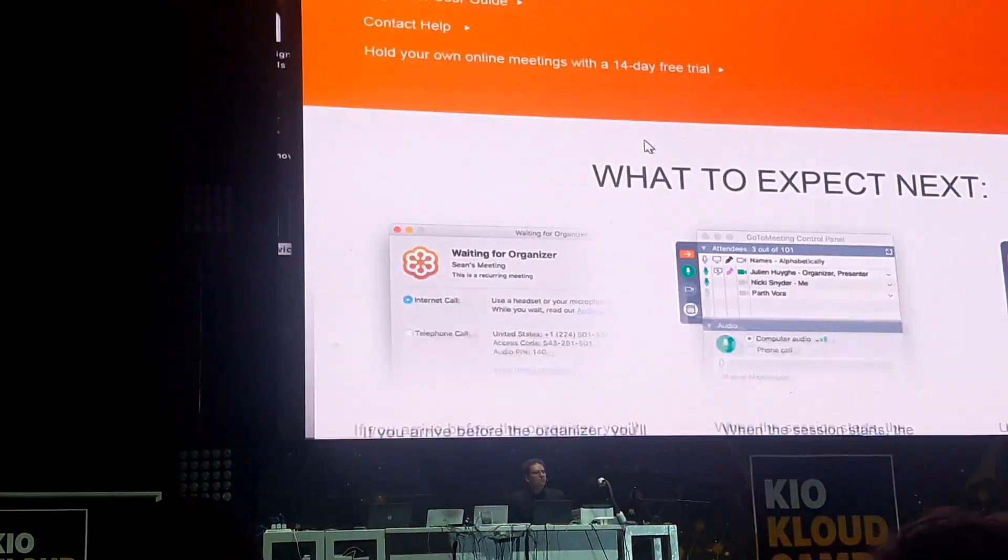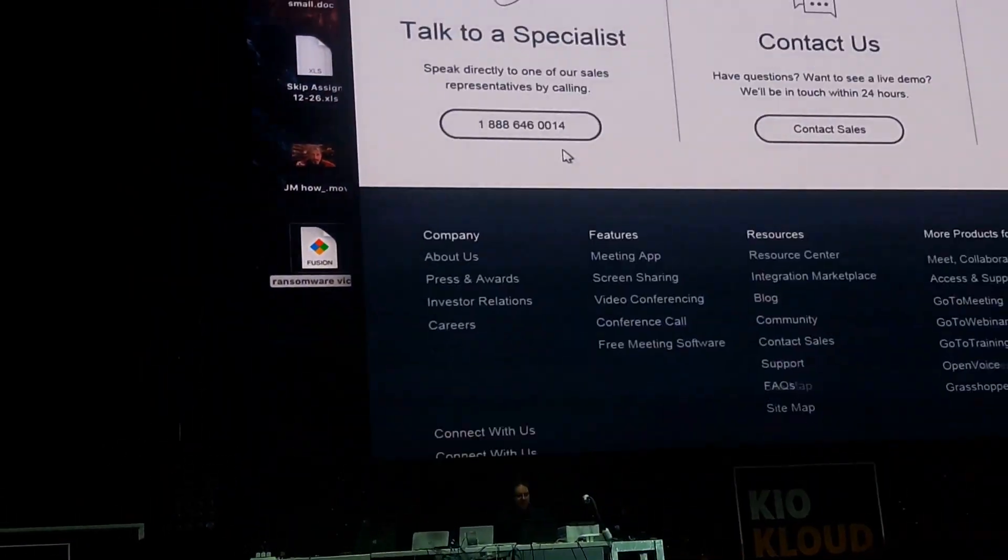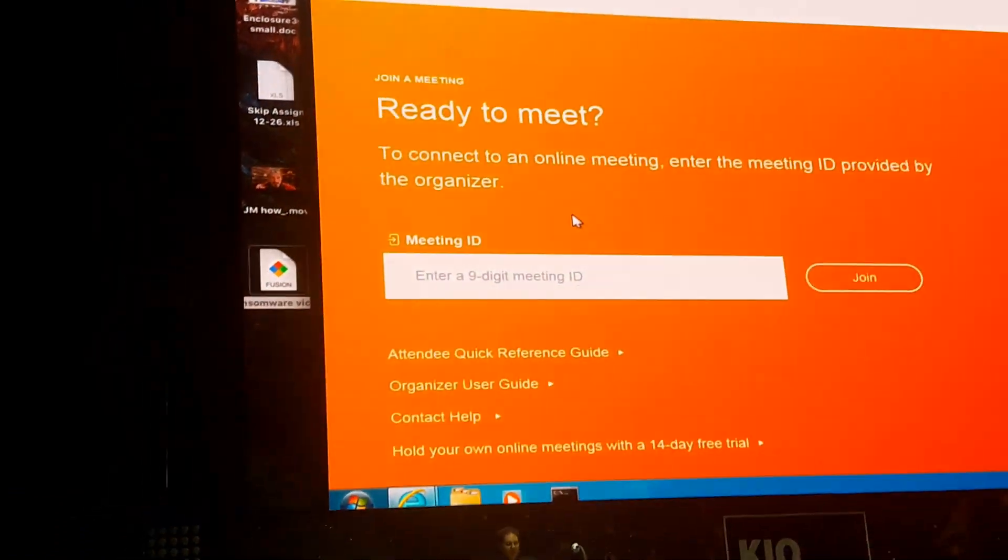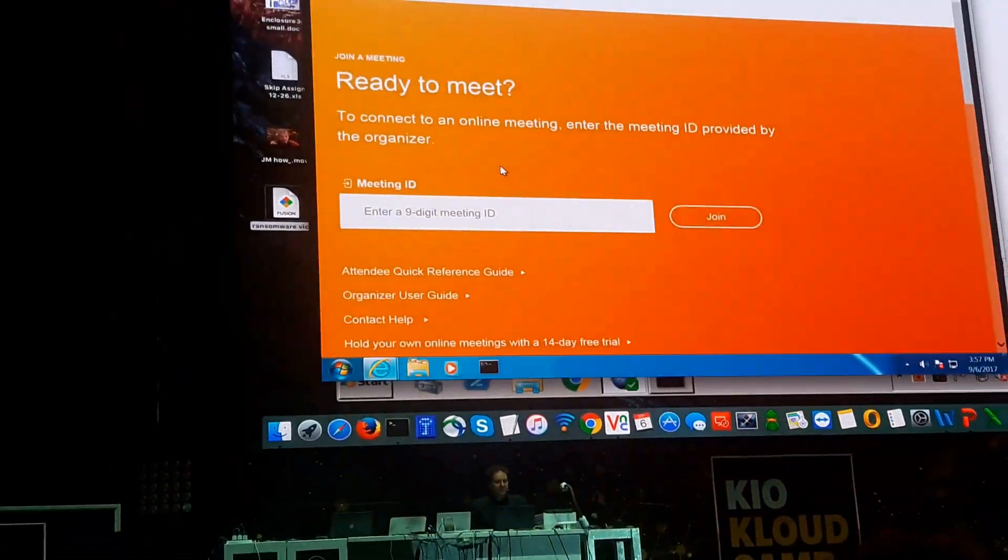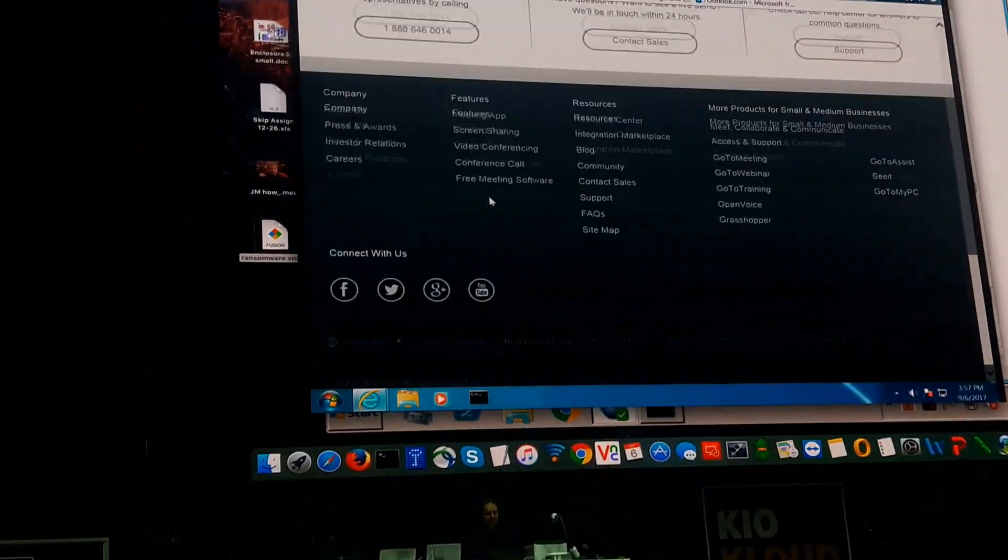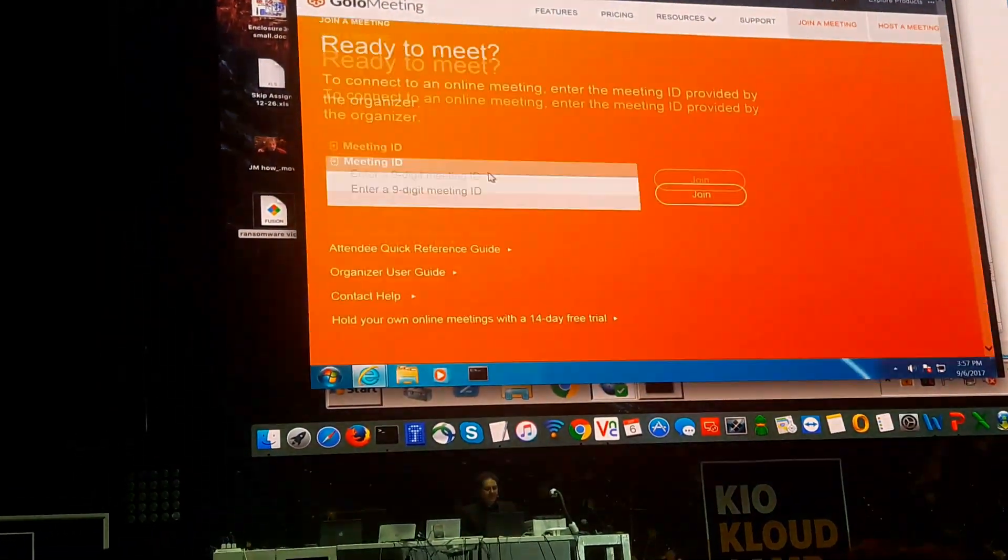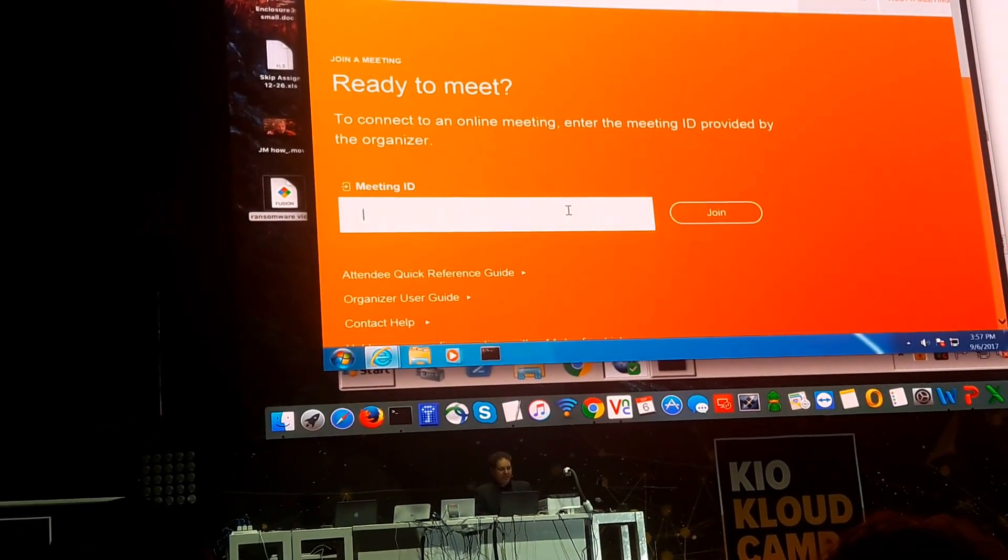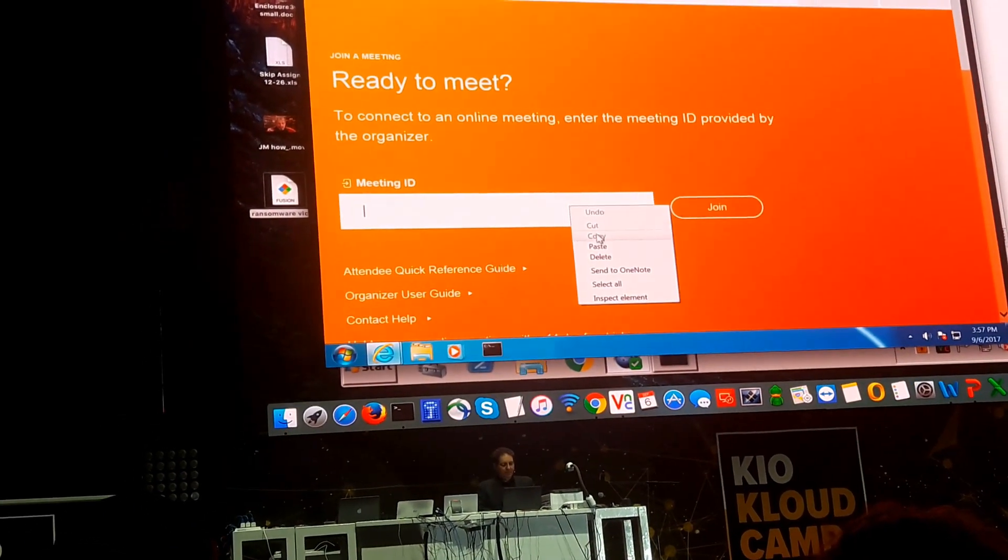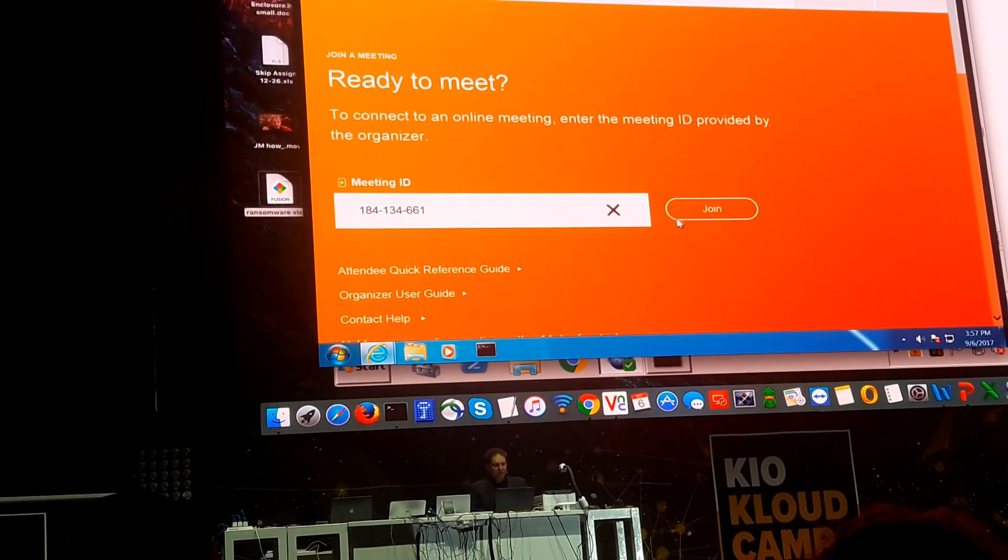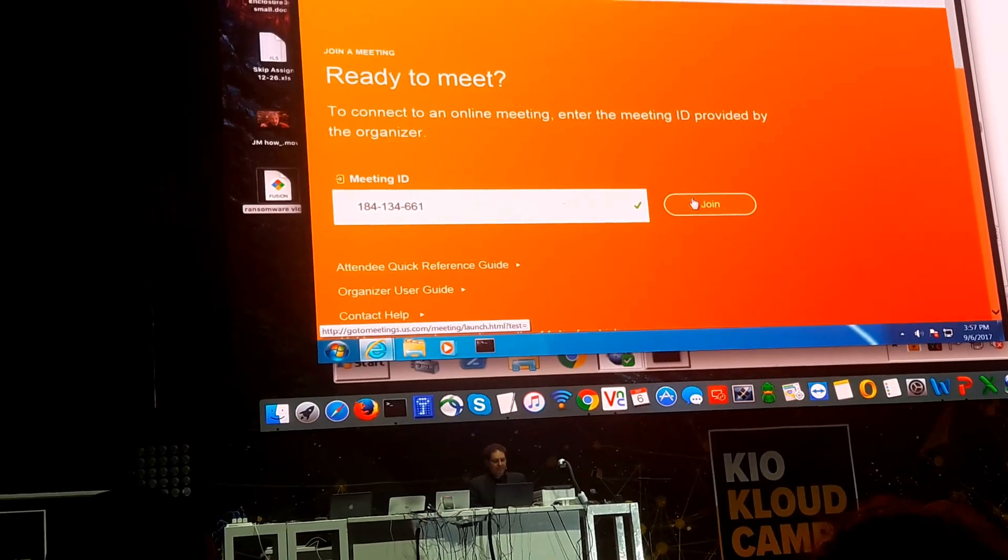You ever see GoToMeeting here? People use this site. It's really popular in the U.S. I don't know about here. So what we want to do is put in our meeting ID. We're going to paste it in. We're going to join the meeting.